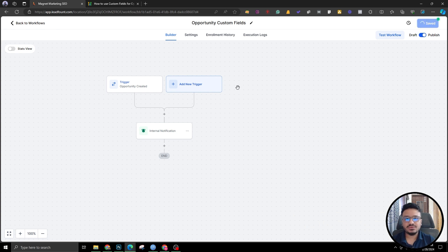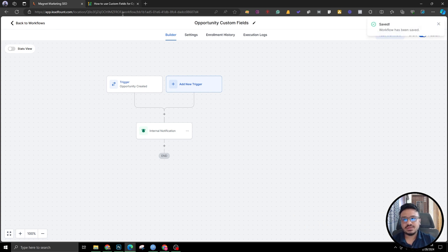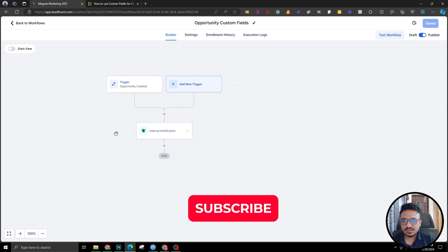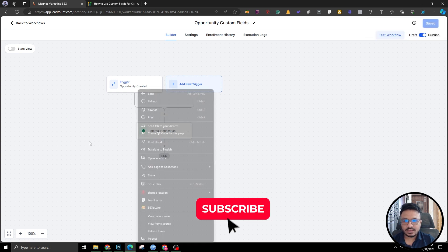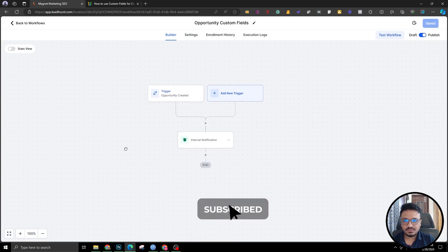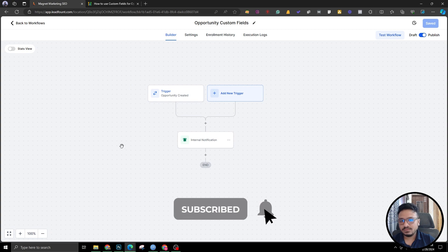That's how you use custom fields for opportunities in your automations. Hopefully this was helpful — make sure you subscribe if it was, and I'll see you in the next one.